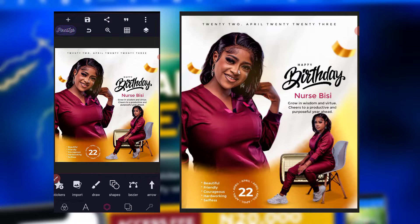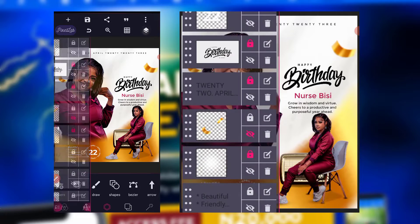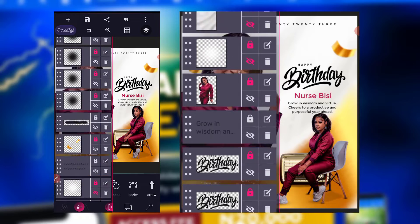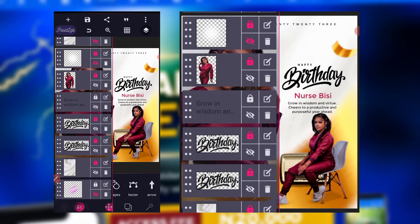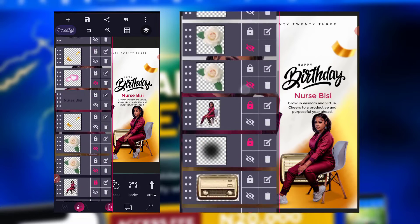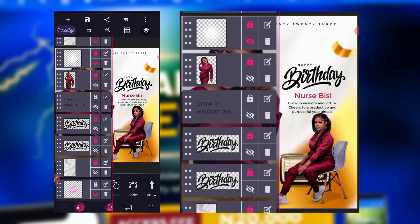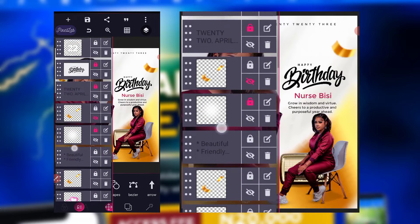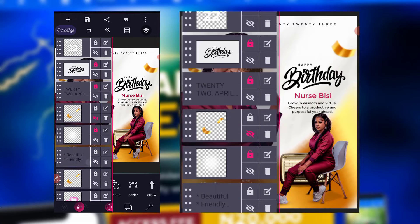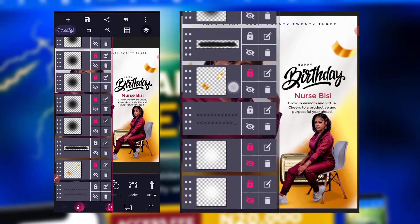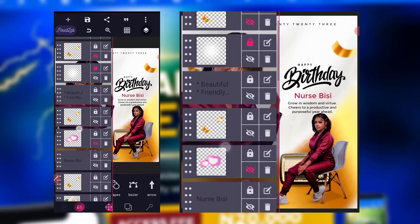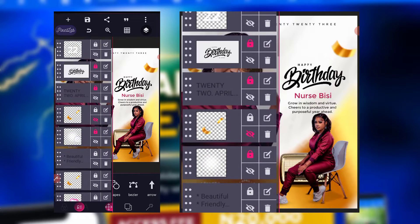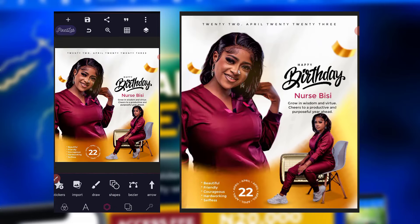This is the first one. Every element I have is here — you can study, observe, and look at how I created it. I think I also have some elements I didn't use. There are many of them. So this is the first one.